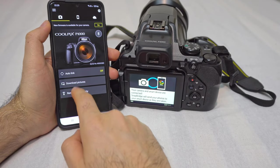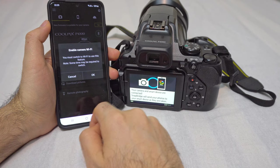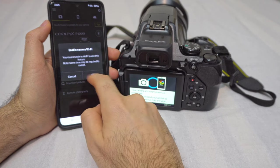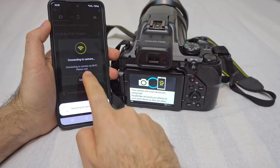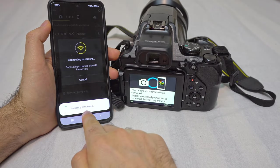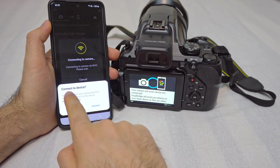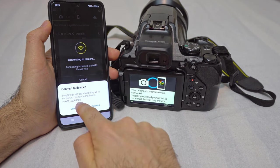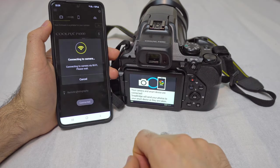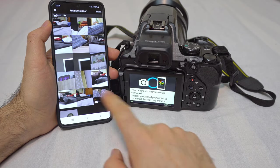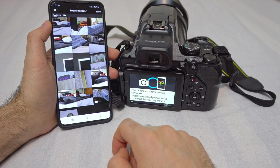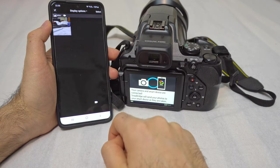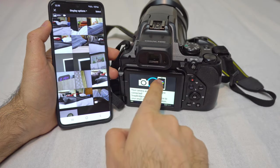Now we have download pictures here — those are the pictures taken by the camera. Enable Wi-Fi. Connecting to camera, searching for devices. Connect to device — yes, the same 382. Connected. Here are a few pictures I just took before using that camera. Download pictures is showing the pictures taken by the camera.